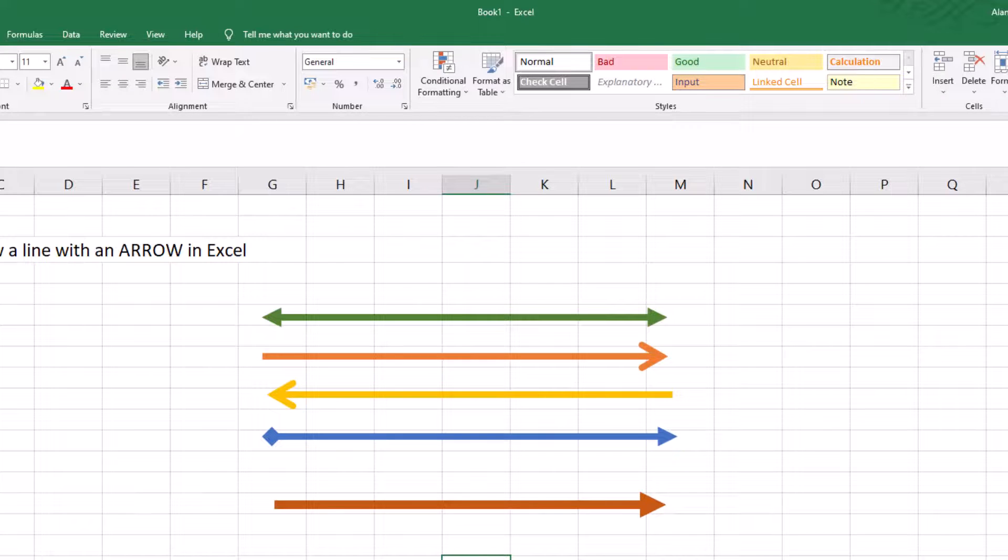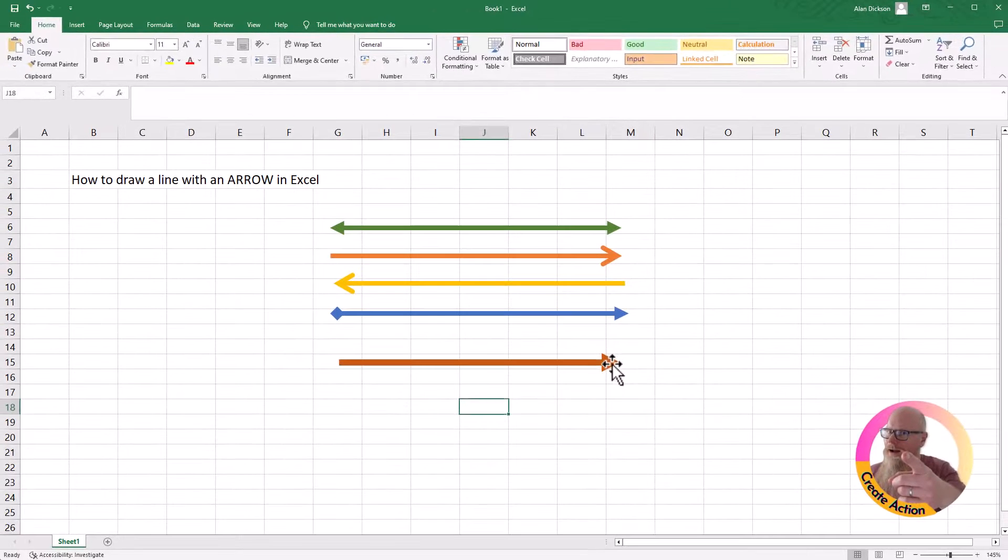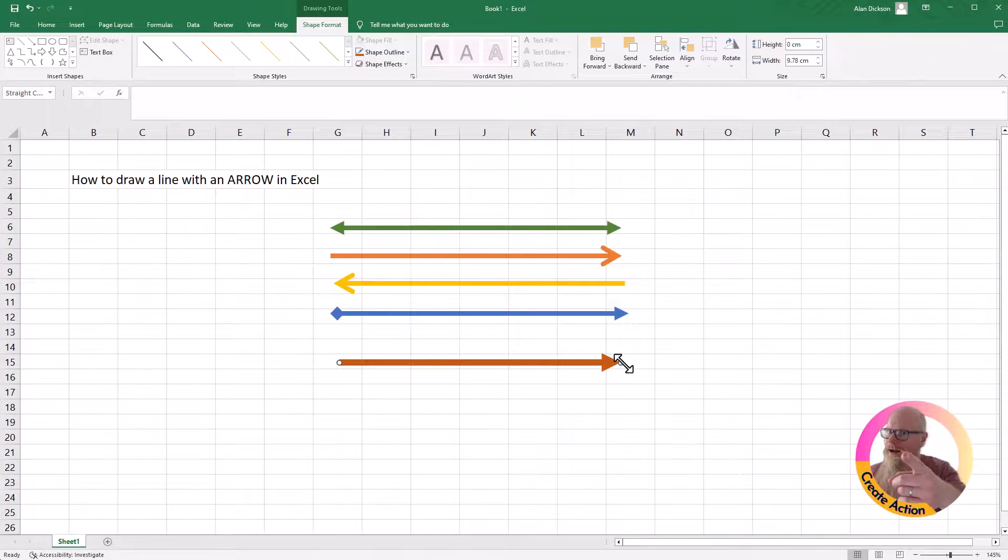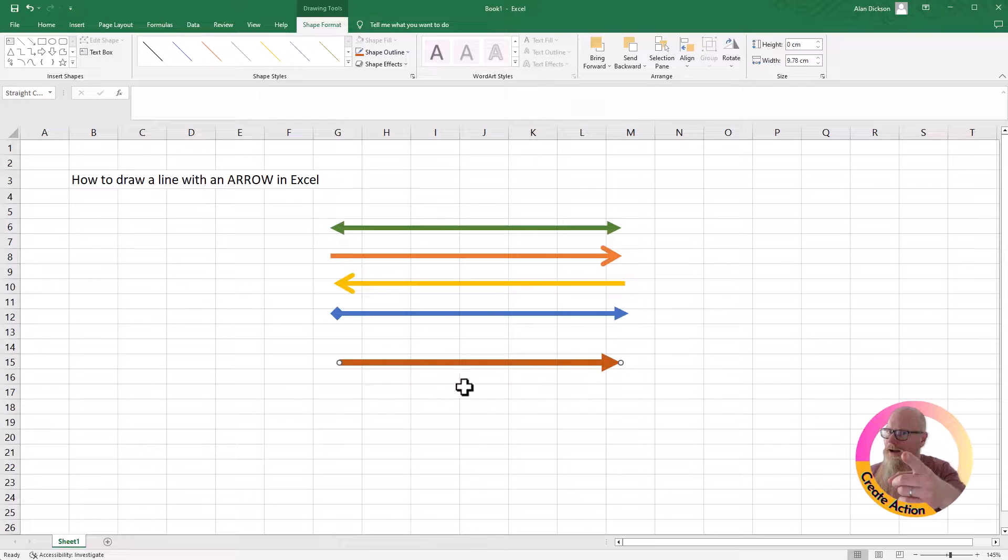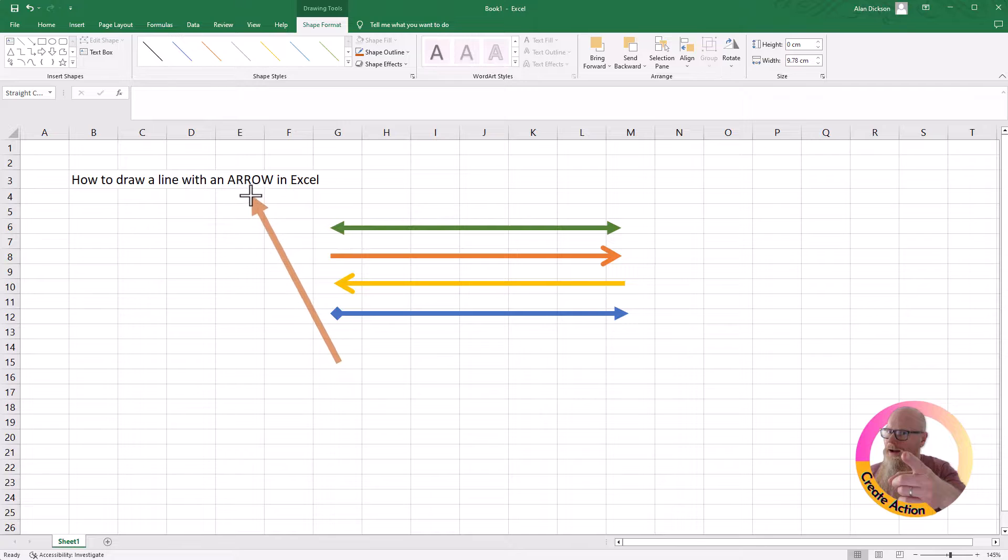And there you have it. That is how you create arrows in Excel. If you want the arrow pointing somewhere, click on the arrow. You see the little circles at the end, click on it, and then move it around to exactly where you want it to be.